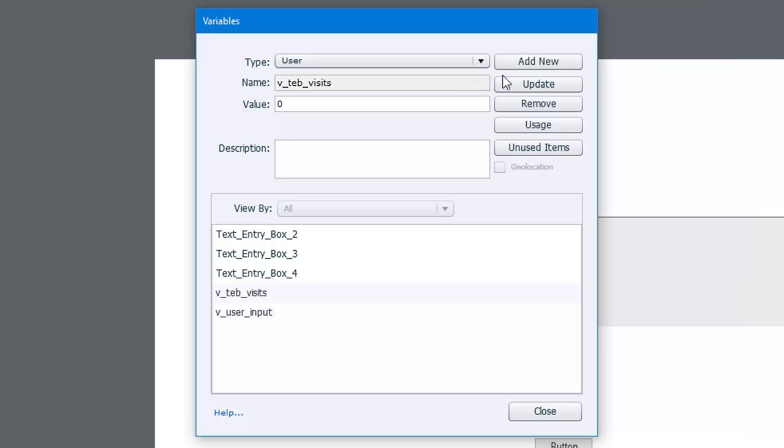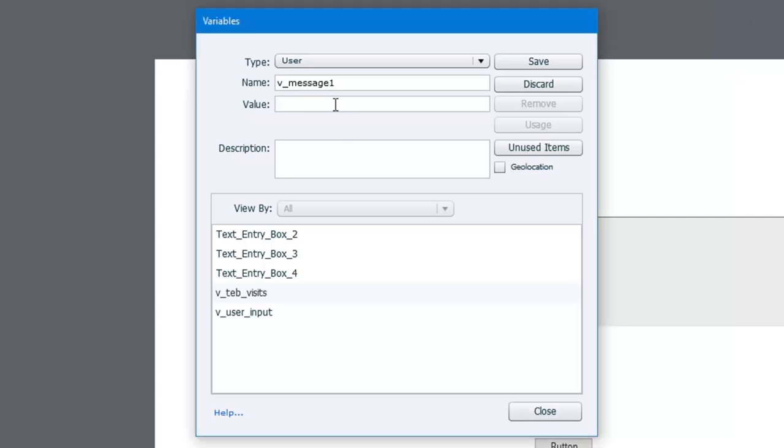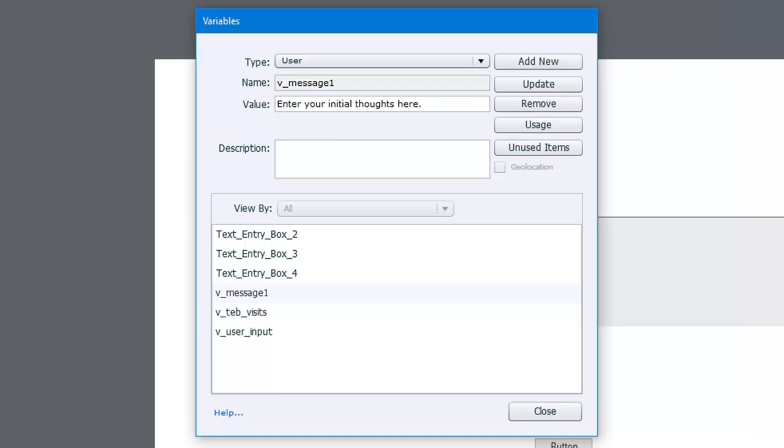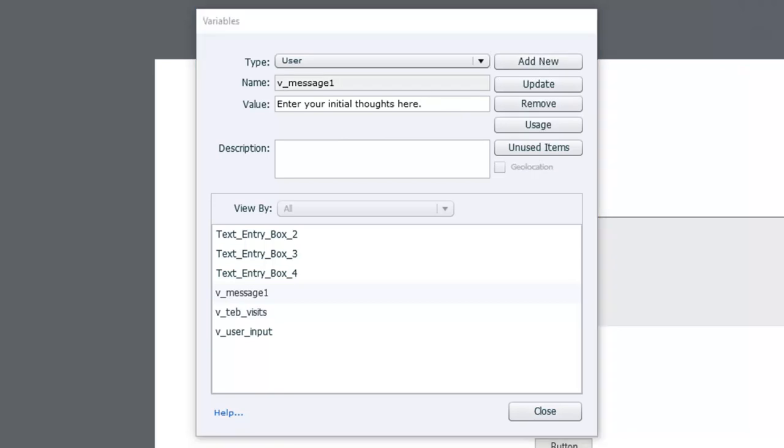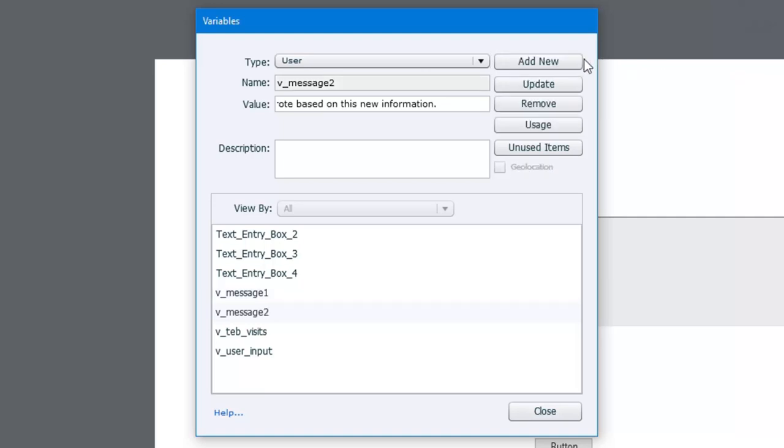So we'll hit save and we're going to add a couple of other variables here. v_message1. This will be the initial message that appears at the top of this slide, and I've already written this out, so I'll just copy and paste that into here. Enter your initial thoughts here. So we'll save that. But because we want this slide to appear like it's a different slide when users return to it, we're going to create a new variable called v_message2, and we're going to pre-populate that with the message. Now that you've watched the video in this case, revise what you wrote based on this new information. So we'll save that. So we have basically four variables that we're going to be using for this particular interaction.